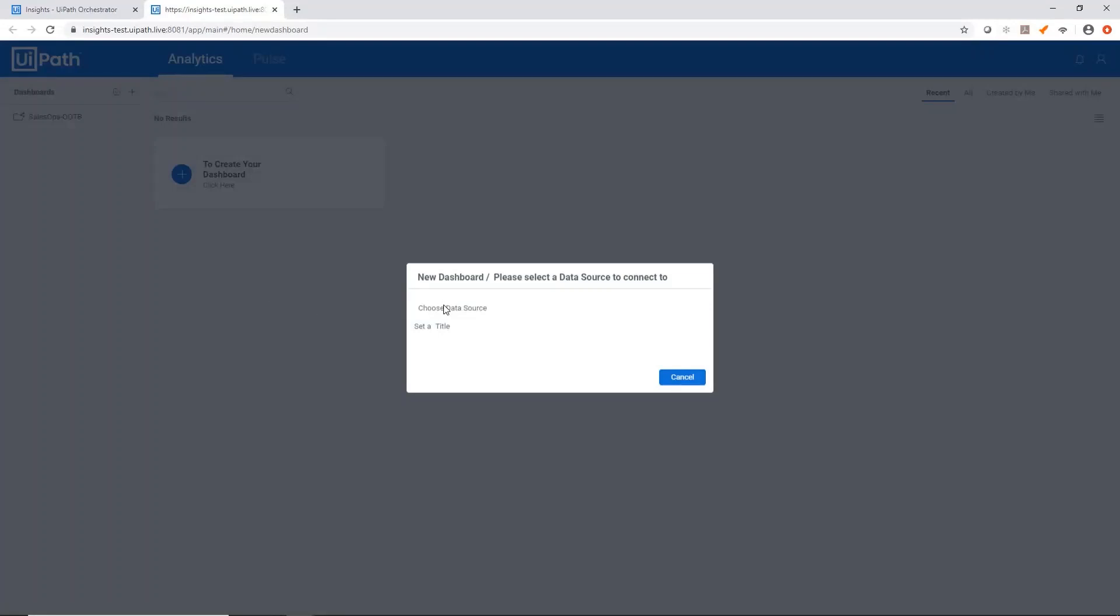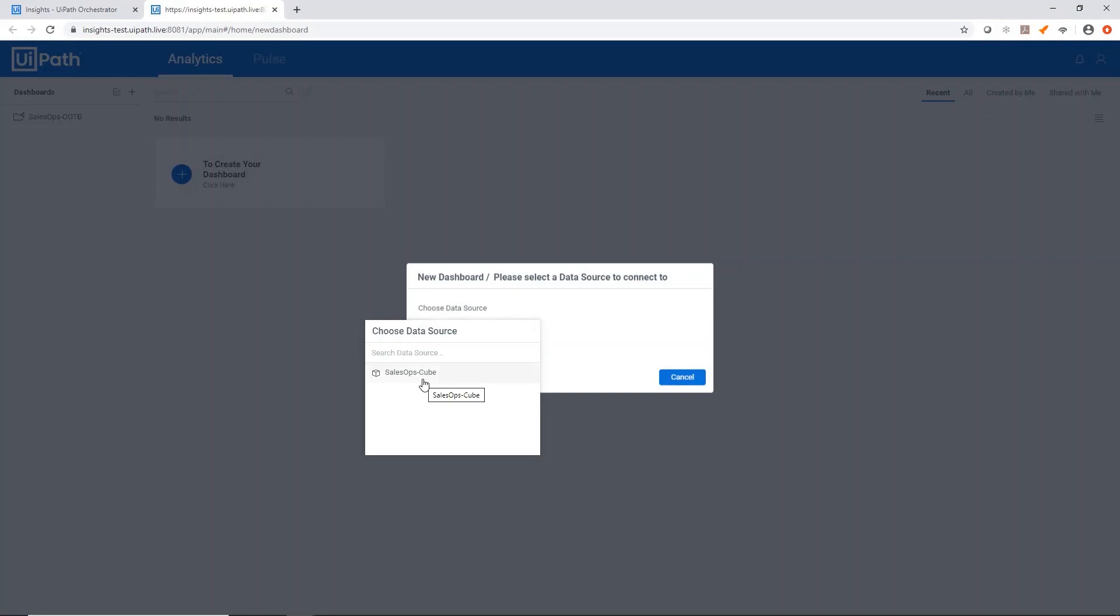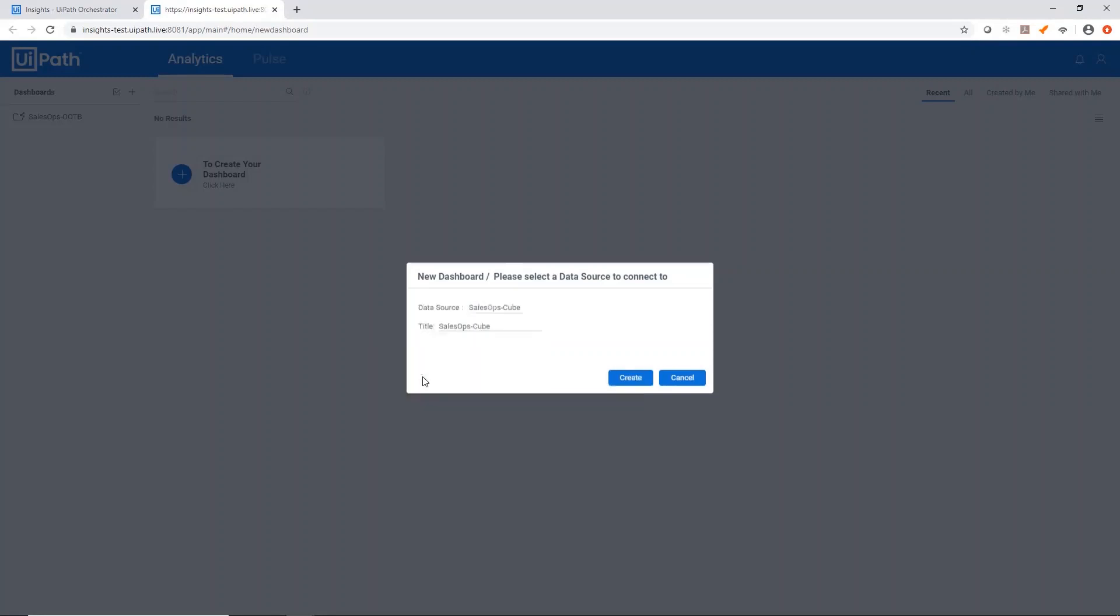It'll ask you to choose a data source, which is basically just your data source for your tenant. You'll only see one, so just click that one and give this dashboard a title. So let's call it Dash 1 and create.